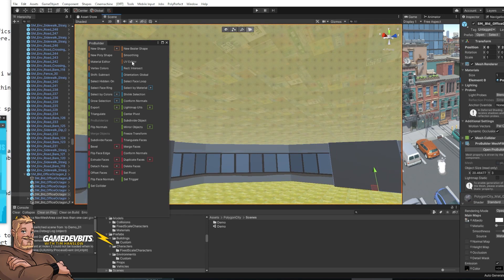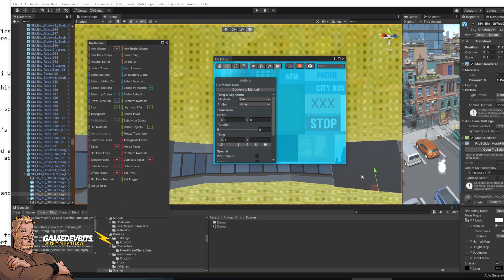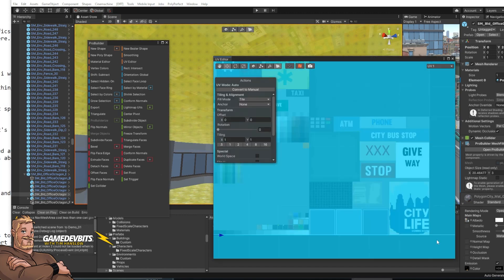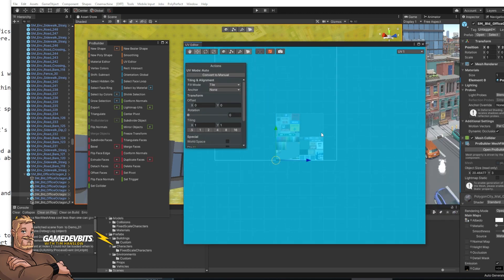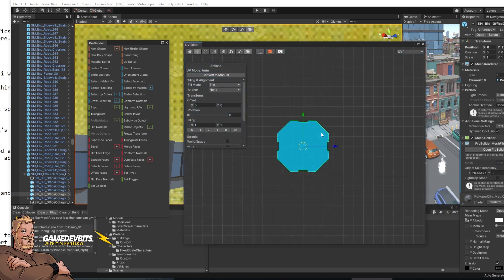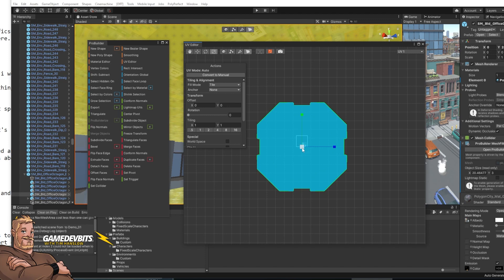And then what we want to do is go up here and select UV editor. Now if we bring in our UV editor we can see the Polygon City texture sheet and we can see where our polygon is. So it's a little big. Hit R to switch to our scale tool. Q, W, E and R will let you switch between move, rotate and scale.